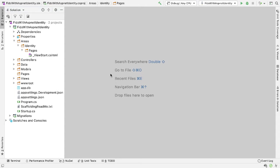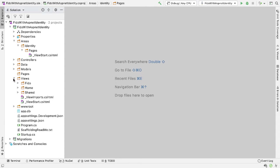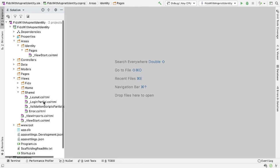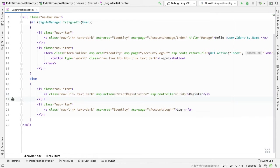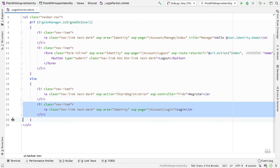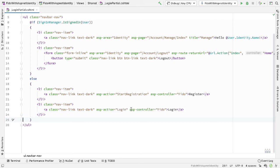I also want to change some of the URLs we use. So if I go into Views, Shared, and Login Partial, currently the register and the login endpoints point at ASP.NET identity. I'm not going to use those directly here. So I'll change the register endpoint so that it goes to a StartRegistration action on my controller. We have a controller here called FIDO. Similarly, for the login endpoint, we're going to go to a Login action on my FIDO controller.